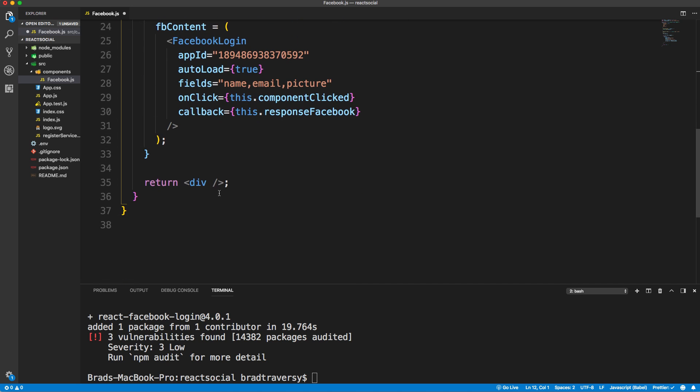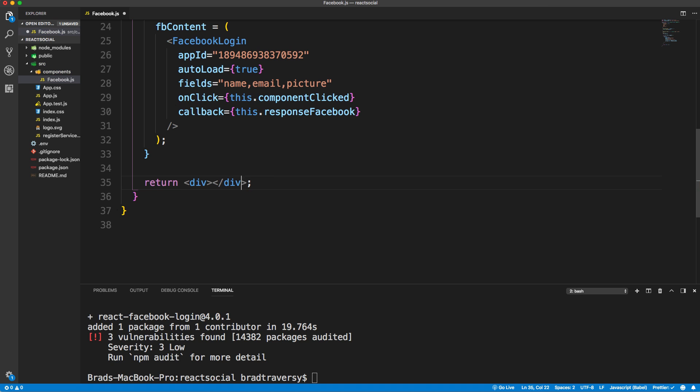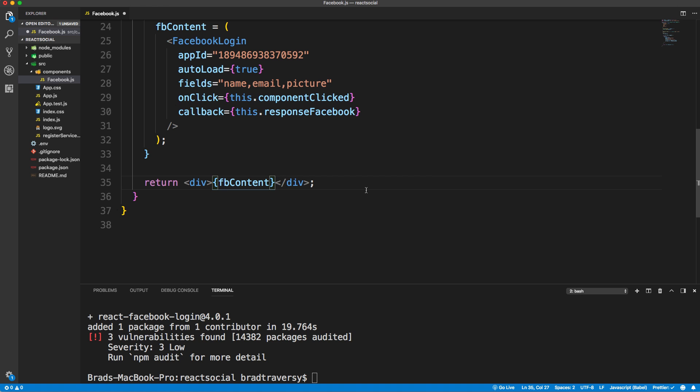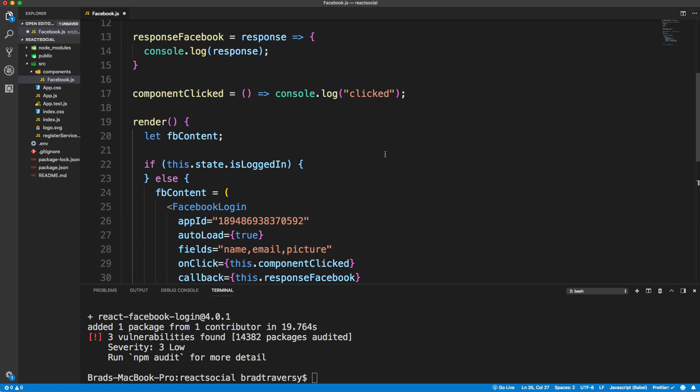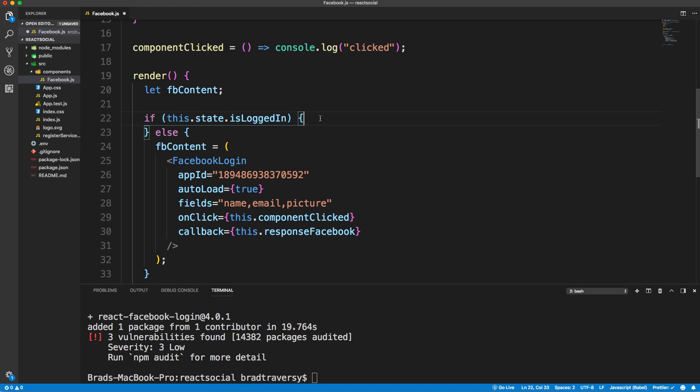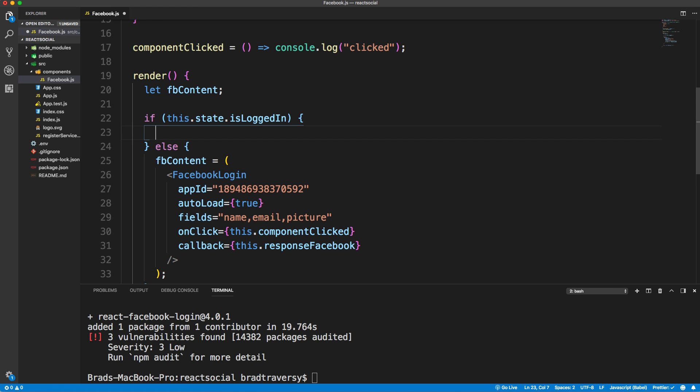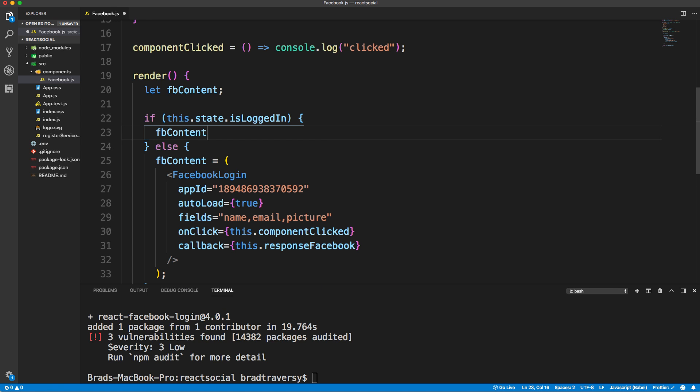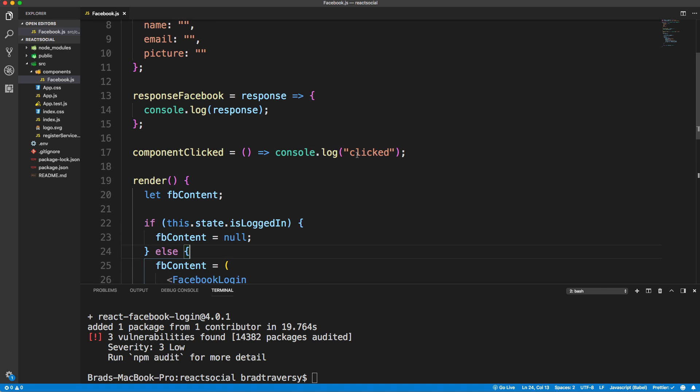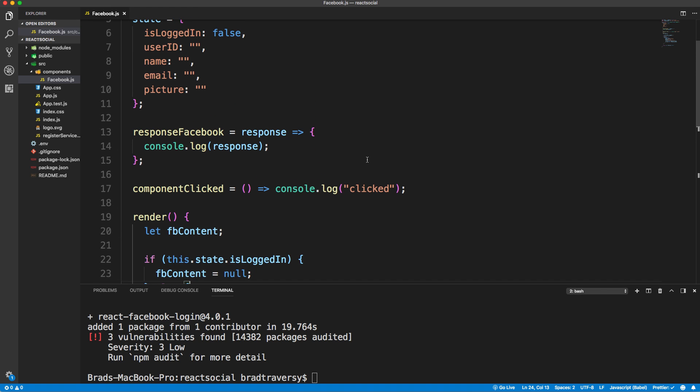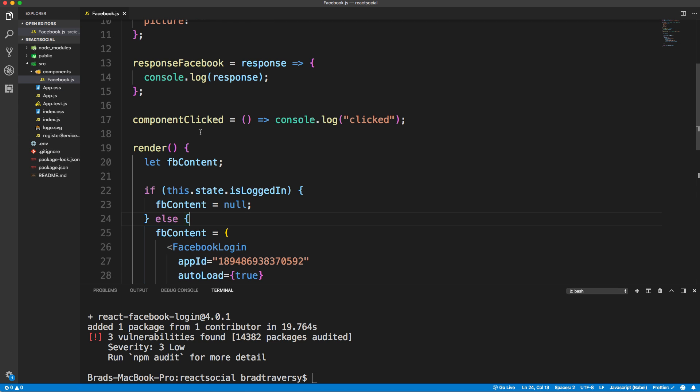That's all we'll do for now. We will be putting it into the state after. Then finally down in the return, we want to put our fbContent like that. For now, we'll just say fbContent equals null. If you notice when I save, some things change. For instance, my single quotes go to double quotes. It's because I'm using the prettier extension. I have it set to auto format when I save.